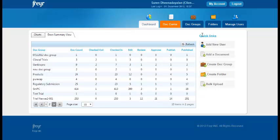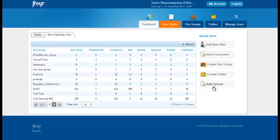Interesting to notice the fact that here we have quick links where you can add a new user, add a document, create a doc group, create a folder, and here you also have the facility to bulk upload all your documents at once.